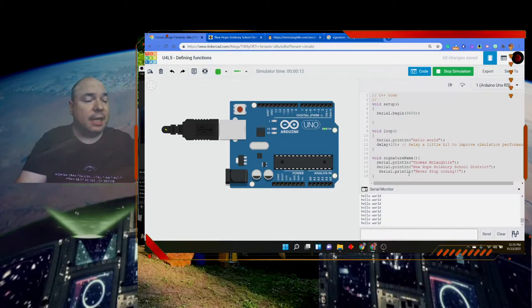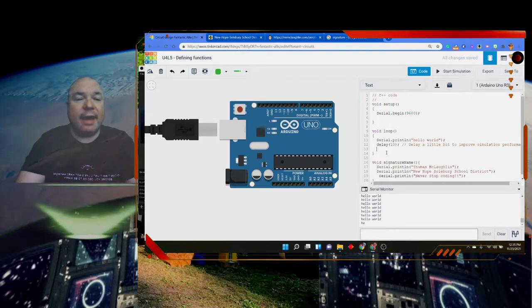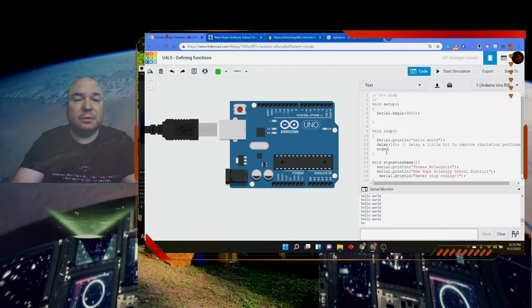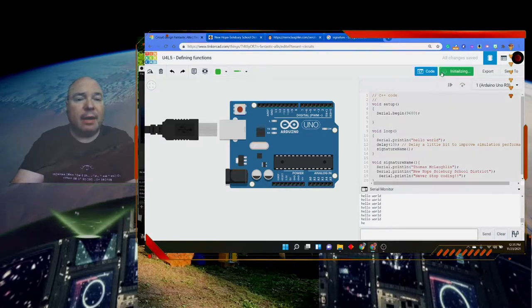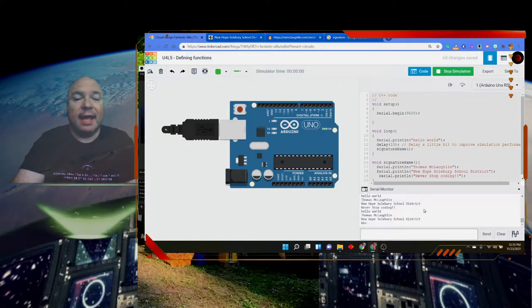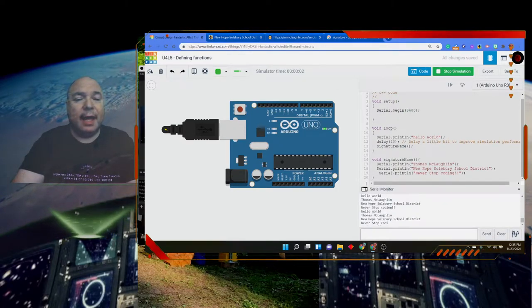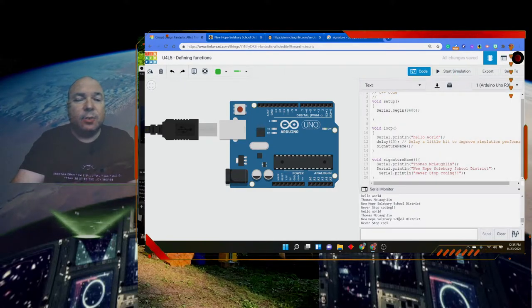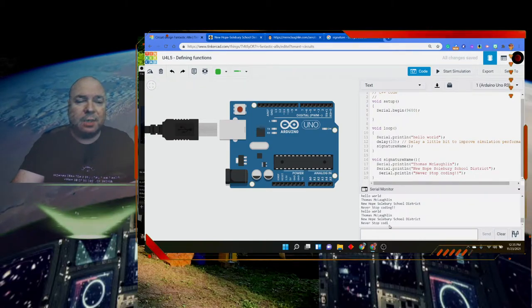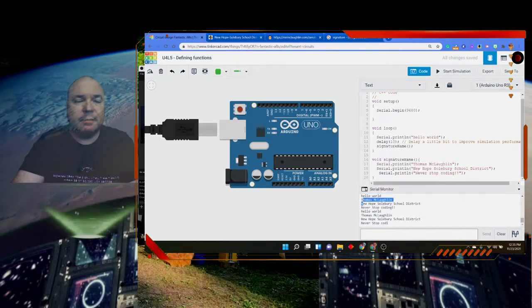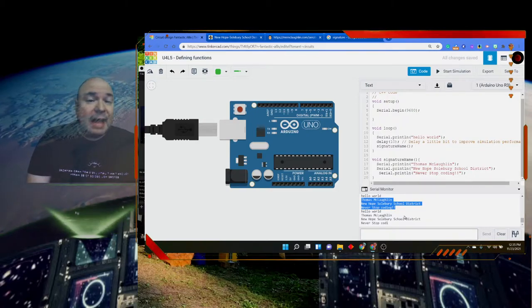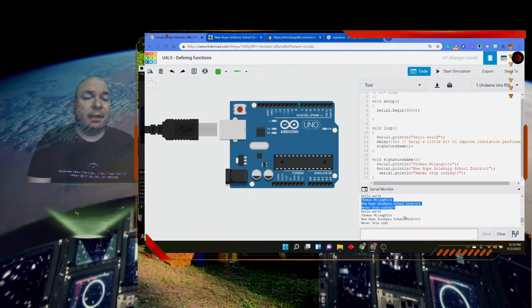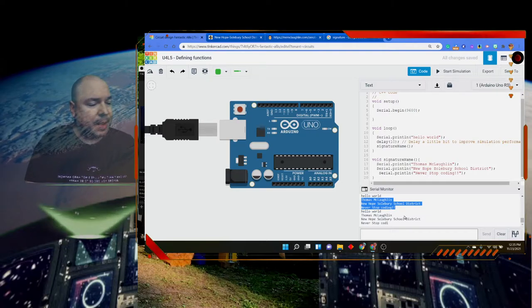In order to get it to trigger that function, I have to say the name of the function. It keeps calling the function within the loop over and over and over again, and it's saying Thomas McLaughlin. Let me stop it—you can see it: New Hope Solebury School District, Never Stop Coding. It's actually cutting off there because I stopped it, but you could see it up here. I essentially made my own command where Arduino programming language can go ahead and execute that command for me.